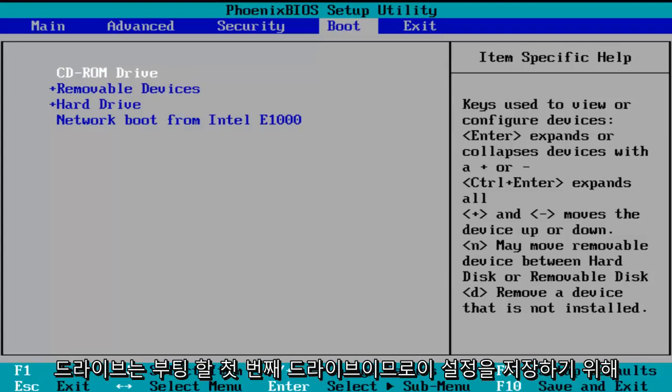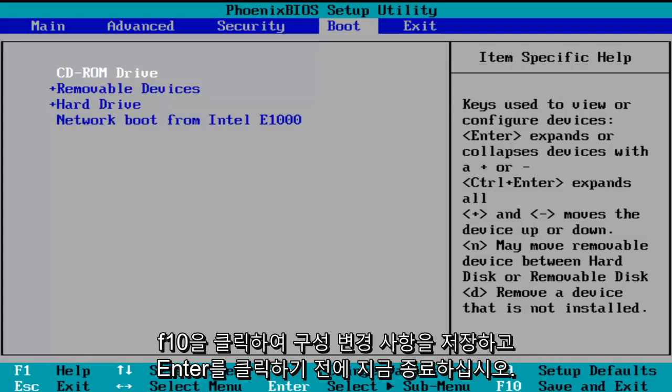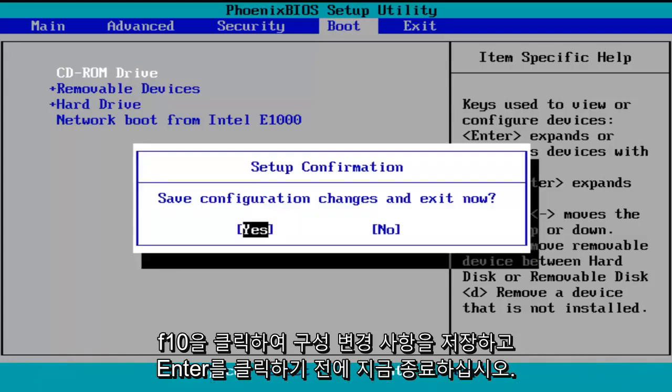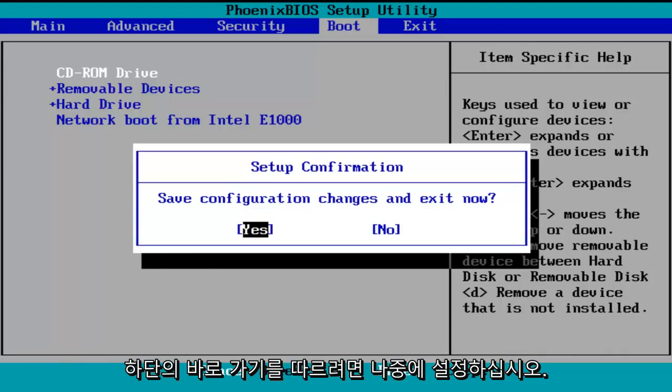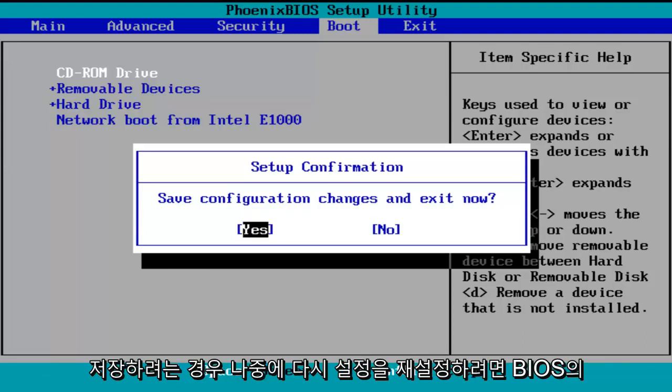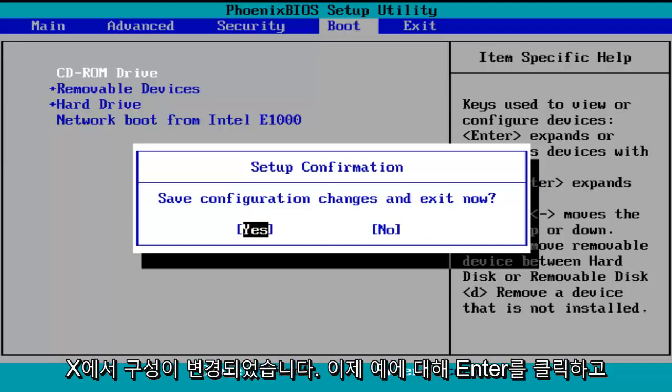In order to save these settings, I'm going to click on F10 — save configuration changes and exit now. Before I click Enter to accept, I do want to let you know you can reverse these changes to default settings at a later date if you want to. Just follow the shortcuts on the bottom of the BIOS to reset the settings. So I'm going to click Enter for yes to save configuration changes and exit.